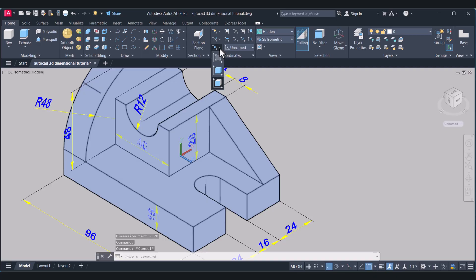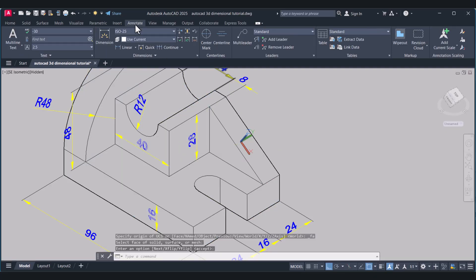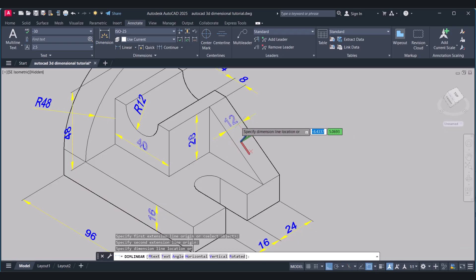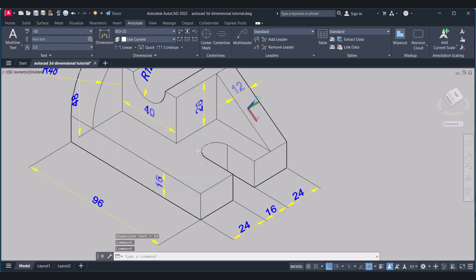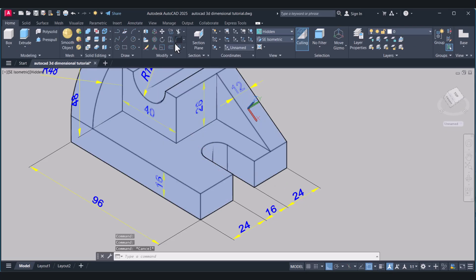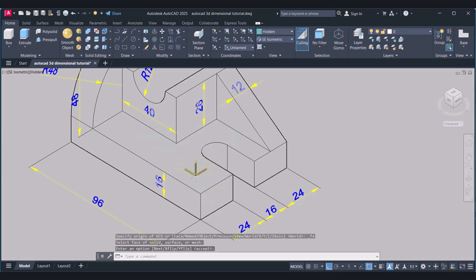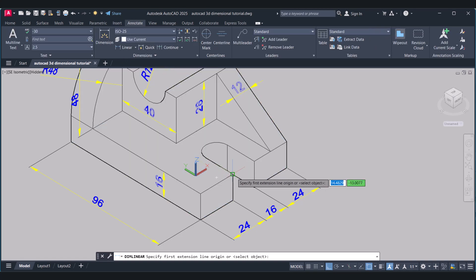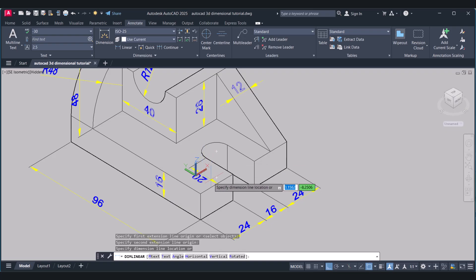Face. So this is 12. And now we have to give this dimension here. Home. Face — this is my face. OK. Annotate. From this one to this one. This is 20.